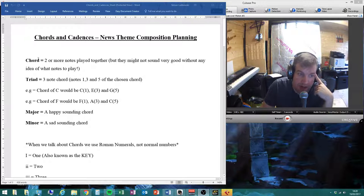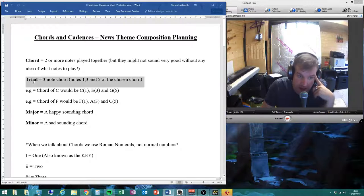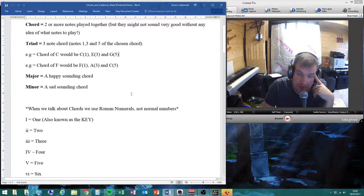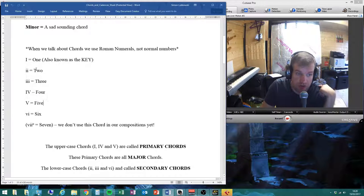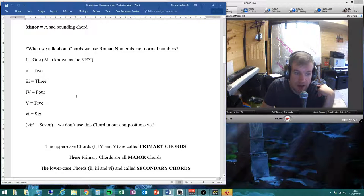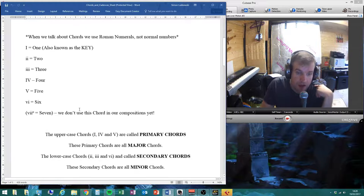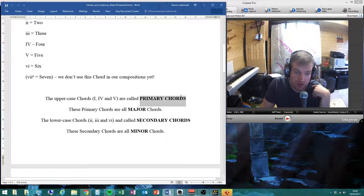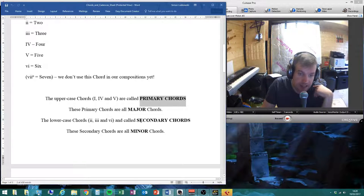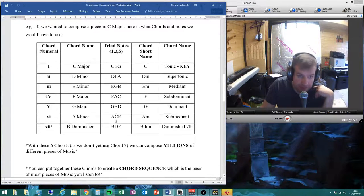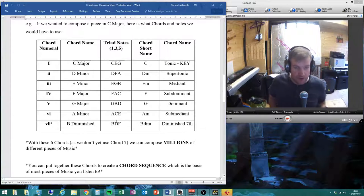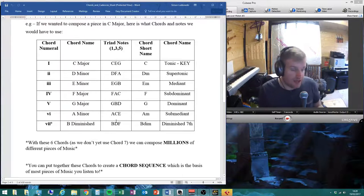Just a quick recap: chords — we use triads, these three-note chords, major and minor, happy and sad. We use Roman numerals, so it's important you learn your Roman numerals. We are using primary major chords one, four, and five, and secondary minor chords two, three, and six. We are in C major — that's the key I've chosen for you; it's the easiest one to play on the keyboard.